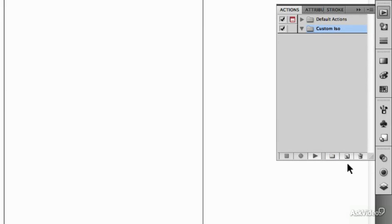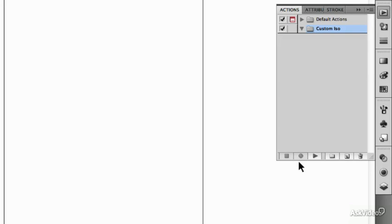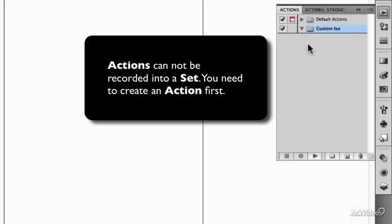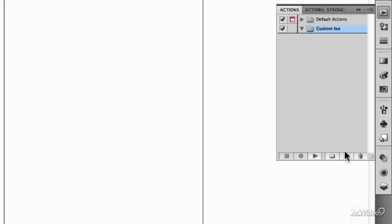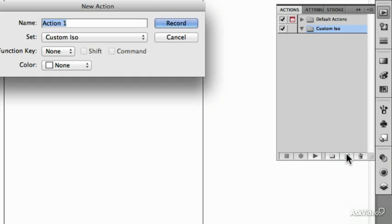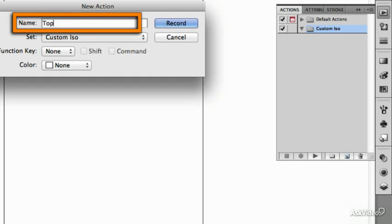Then in that set I can't start recording. Notice how we're getting that can't do it yet symbol to say no, because I can't record anything into a set. You have to record into an action. So I'm going to create a new action and I'm just going to call this one top because we have to have different parts of the isometric projection.